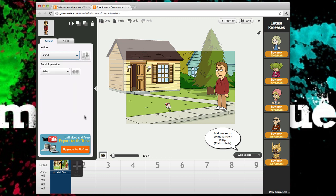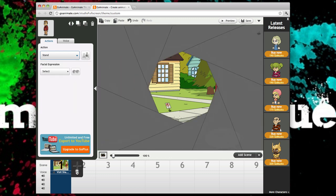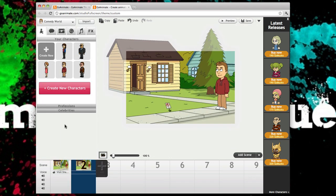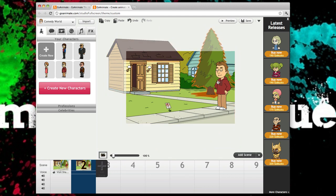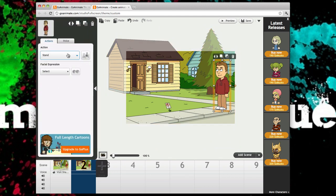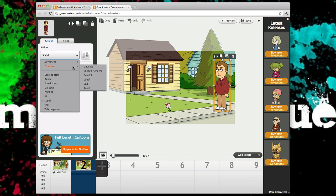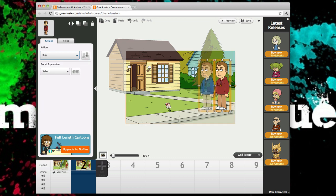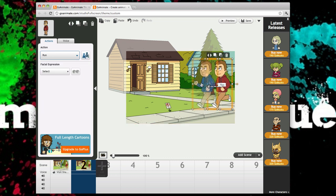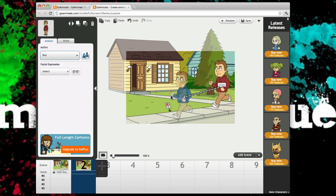So click on him, you can make him like get an emotion. I'm just gonna do a movement, I'm gonna do a run. Okay so this will tell you where he finishes. Want him to finish there.